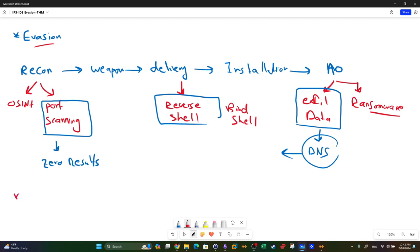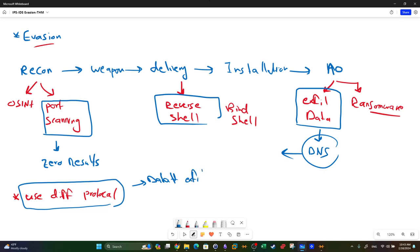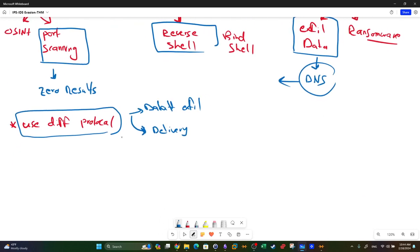The first evasion tactic is using a different protocol. This is most beneficial during the exfiltration and delivery phases.